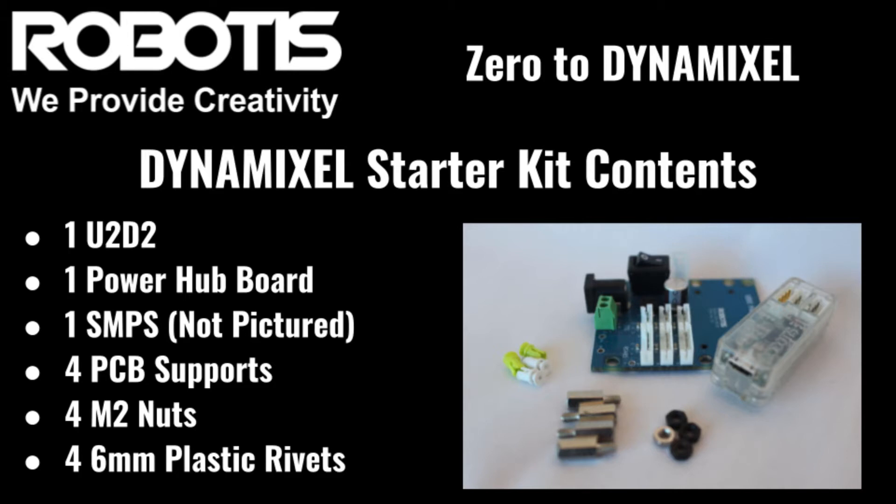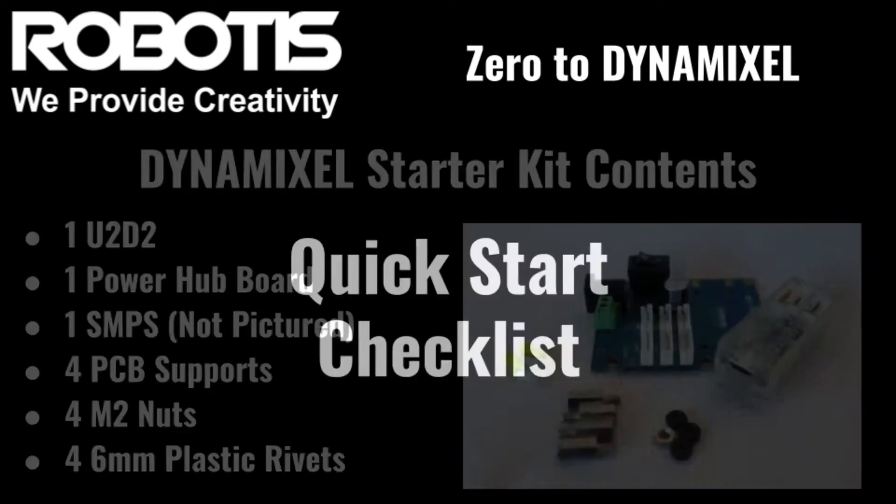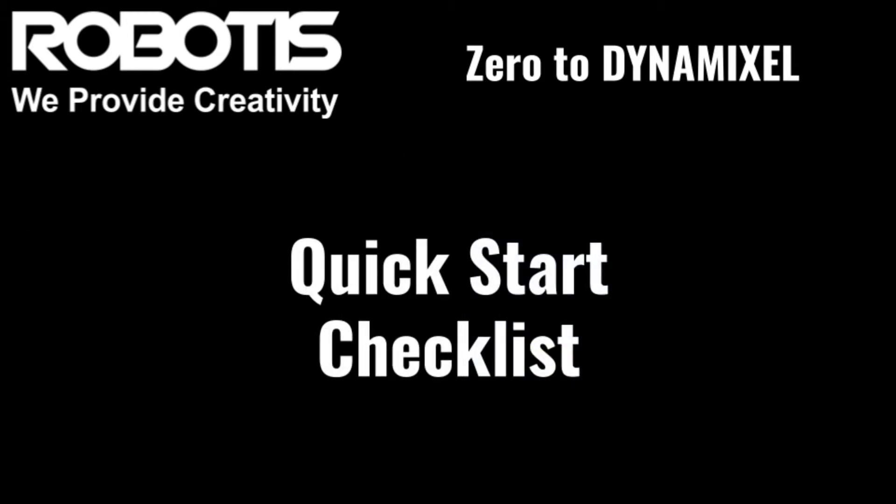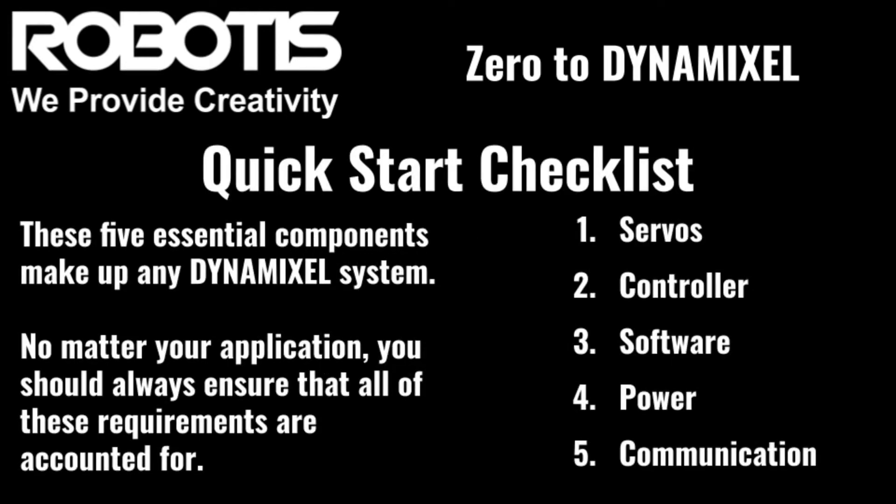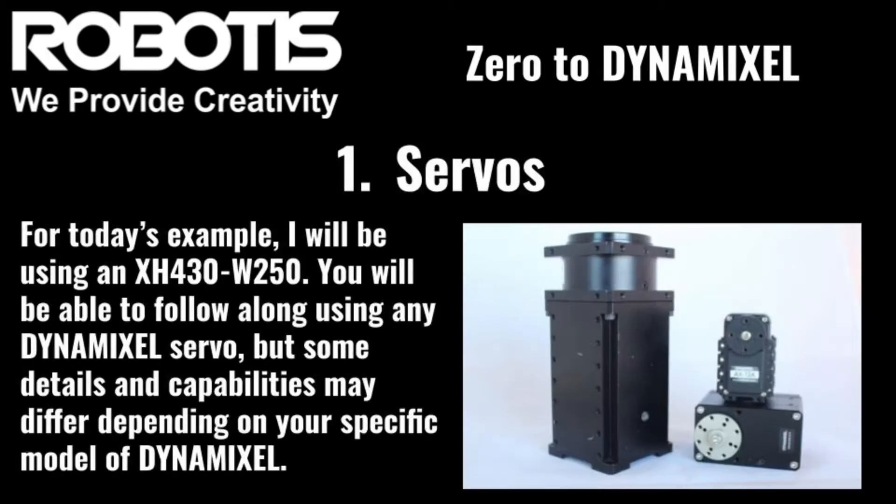Before we start, we should go through what I like to call the Quick Start Checklist - a list of five things that we need to be able to set up our Dynamixels. Number one, servos. We obviously can't control a Dynamixel if we don't have one.